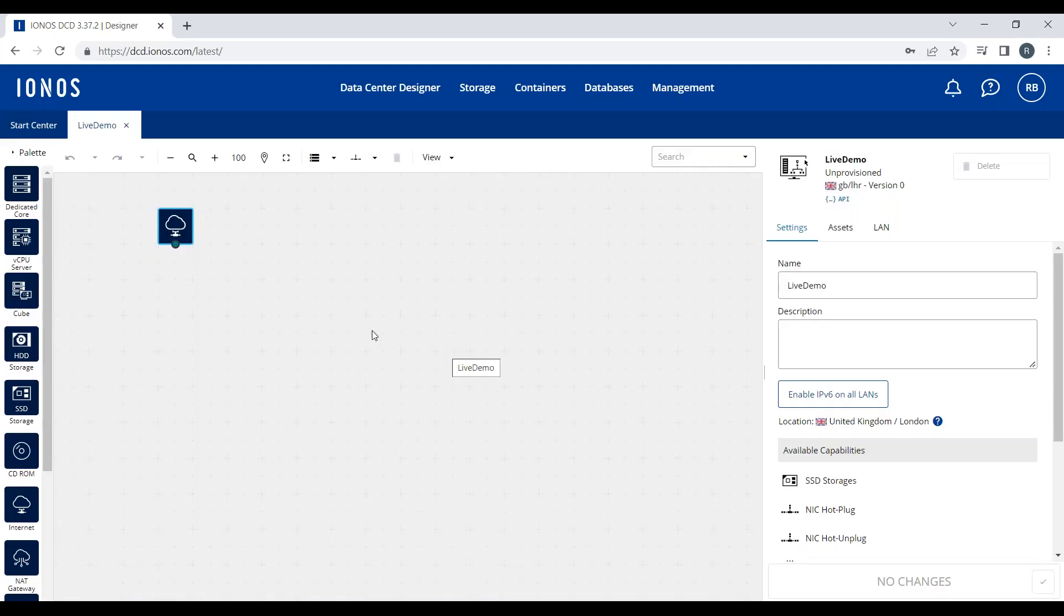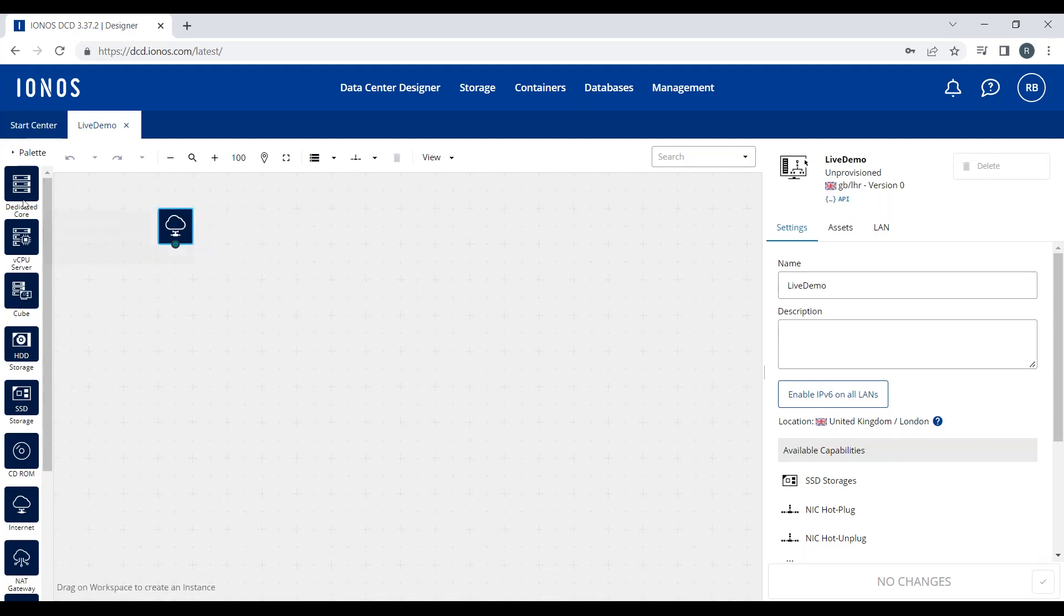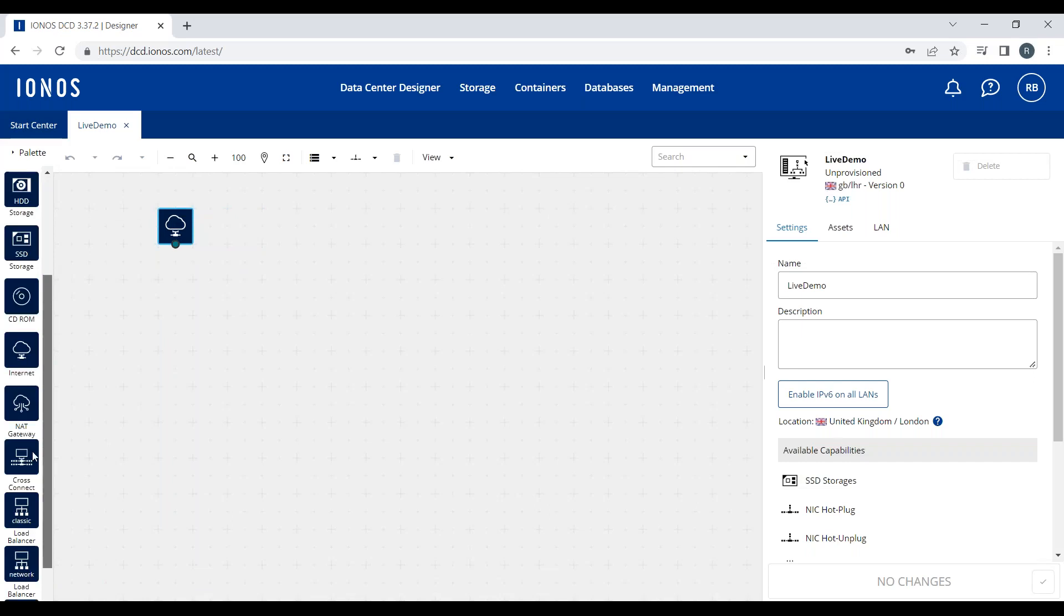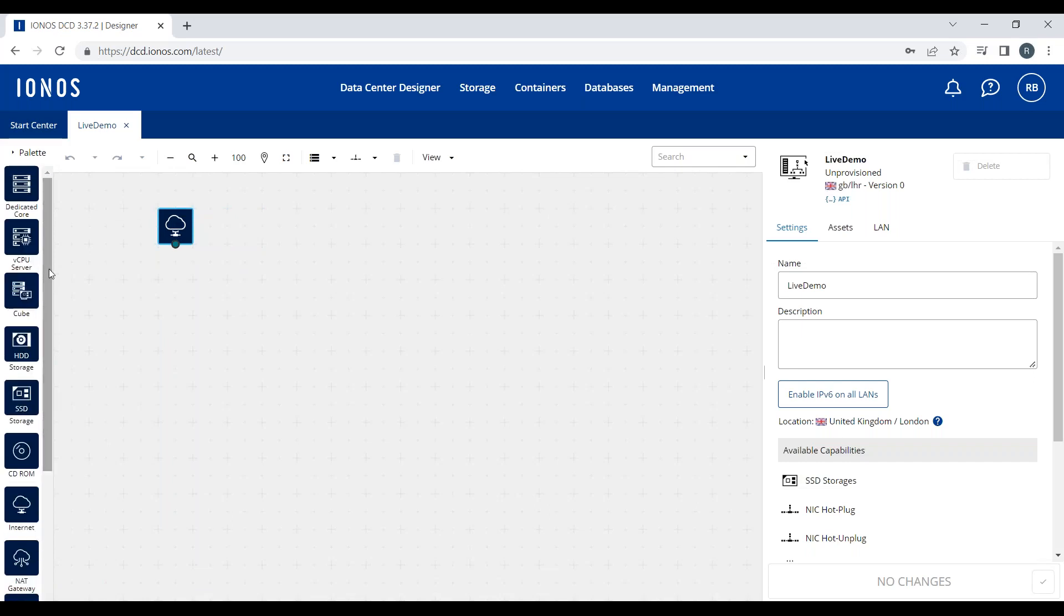This is the workbench of the Data Center Designer. We have an internet connection here and lots of tiles on the palette on the left-hand side. Worth noting, anything you do in the Data Center Designer you could also do via infrastructure as code with tools like Terraform or Ansible, via our APIs, or via SDKs like Python or Golang.